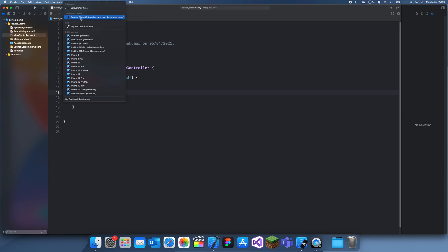But for now that was how you connect an iPhone to a Mac and how you can run your iOS apps on it. See you guys in a future tutorial. Bye!